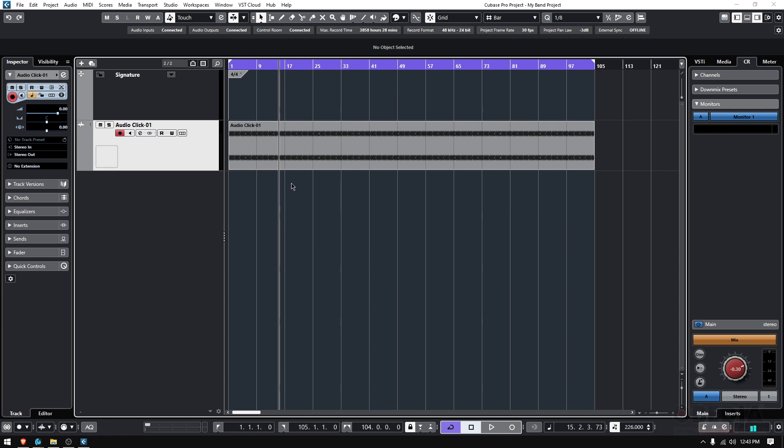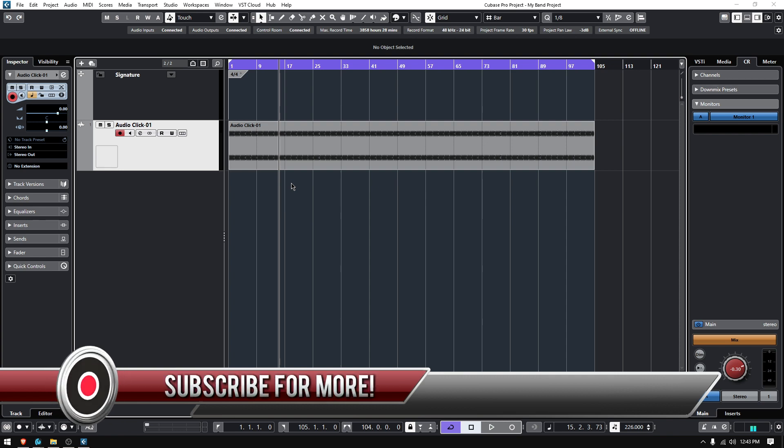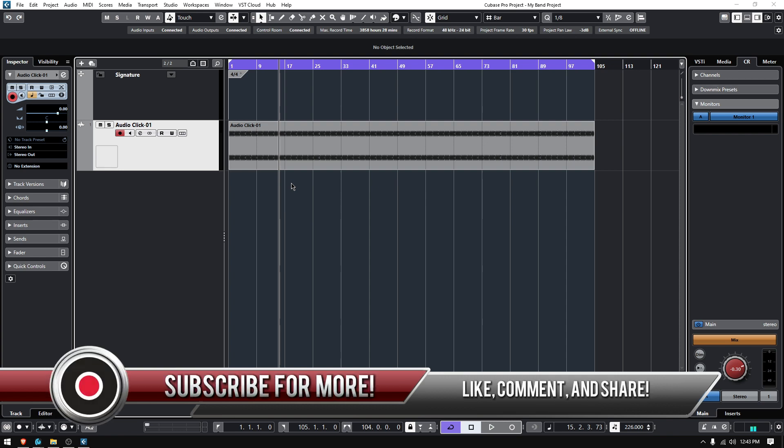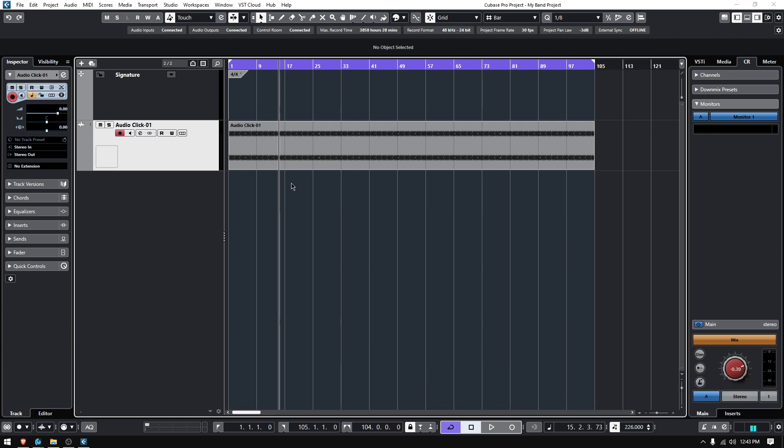But in general, just keep in mind that if you're going to be creating playback tracks or sharing your individual tracks with a producer that is maybe not using Cubase, but another DAW, you might want to render everything to audio, including the click.